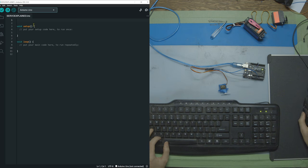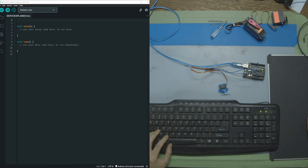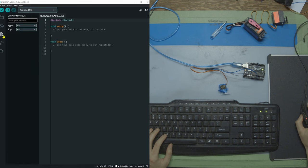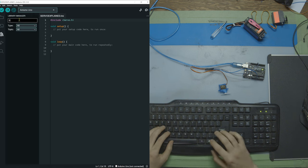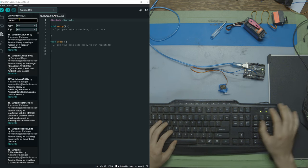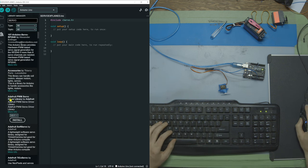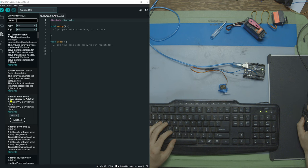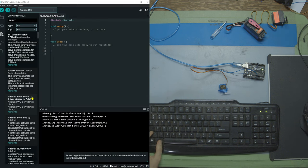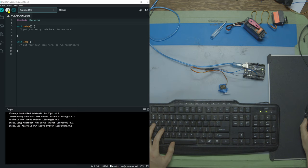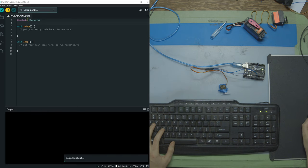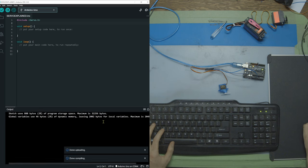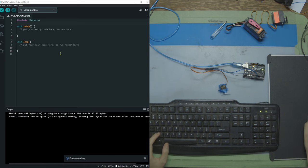The code for this is pretty simple because we get to use a library like in other videos. The library is called servo, so we're just going to go into our library manager and we're going to download servo. We're going to go right here and download the Adafruit PWM servo driver library and then install everything that needs to be installed. Once you do that, just try and upload the code to your board and see if it throws an error to make sure you install the library.